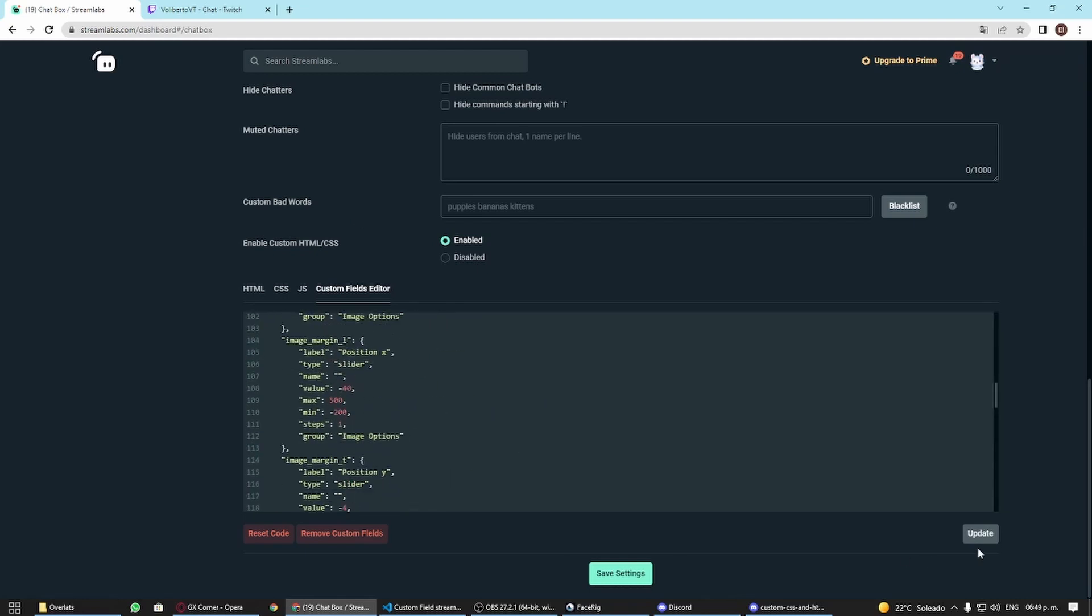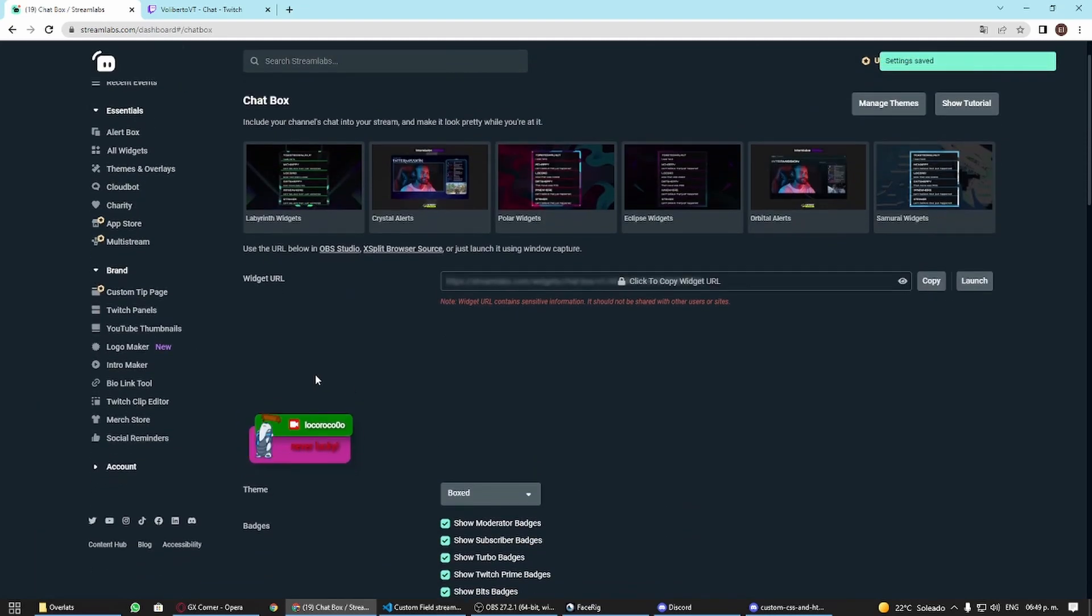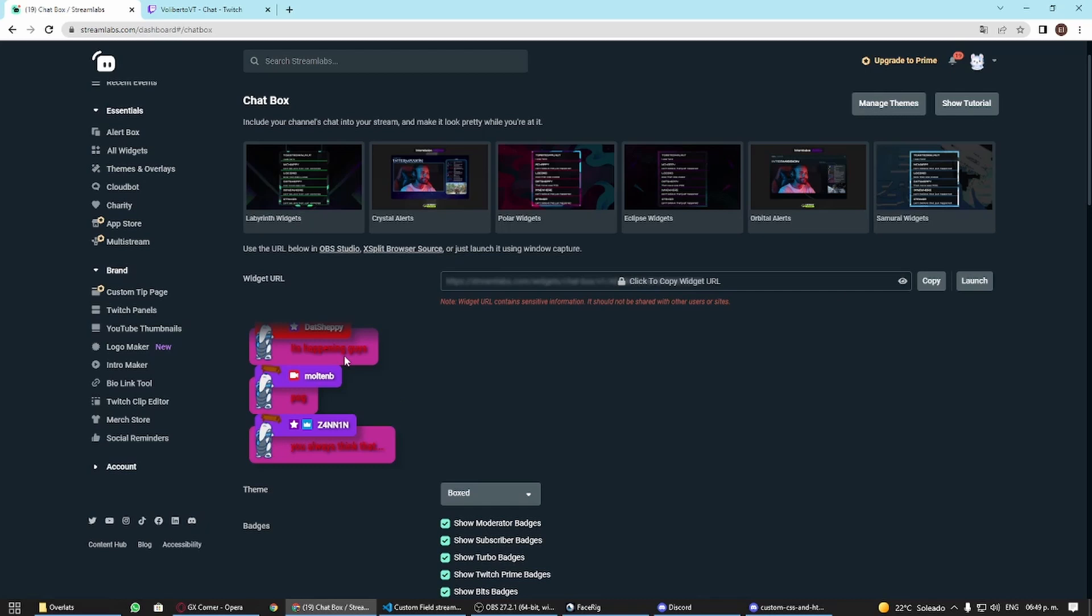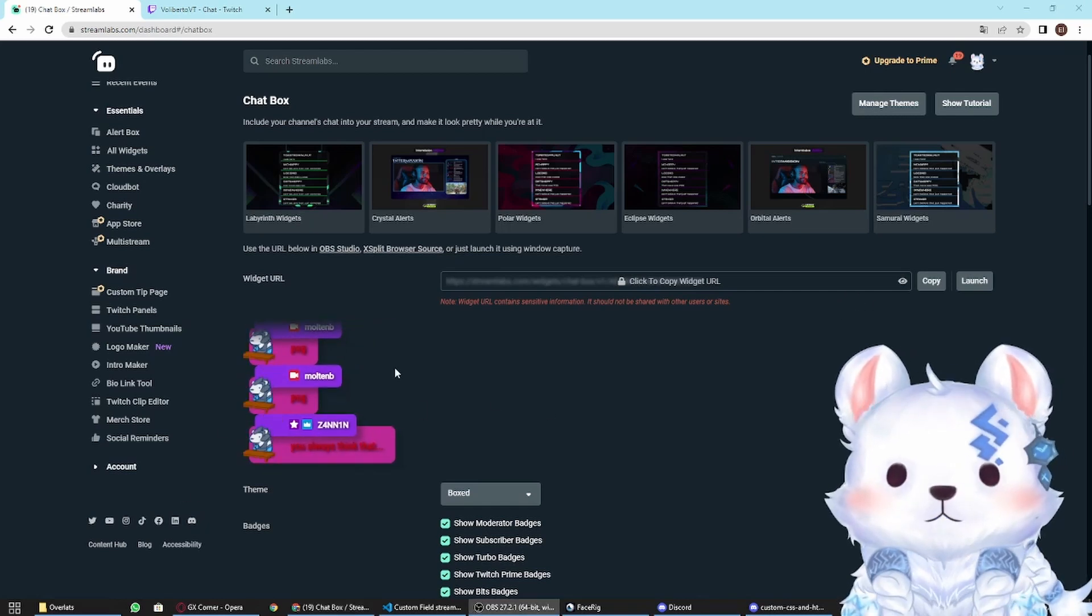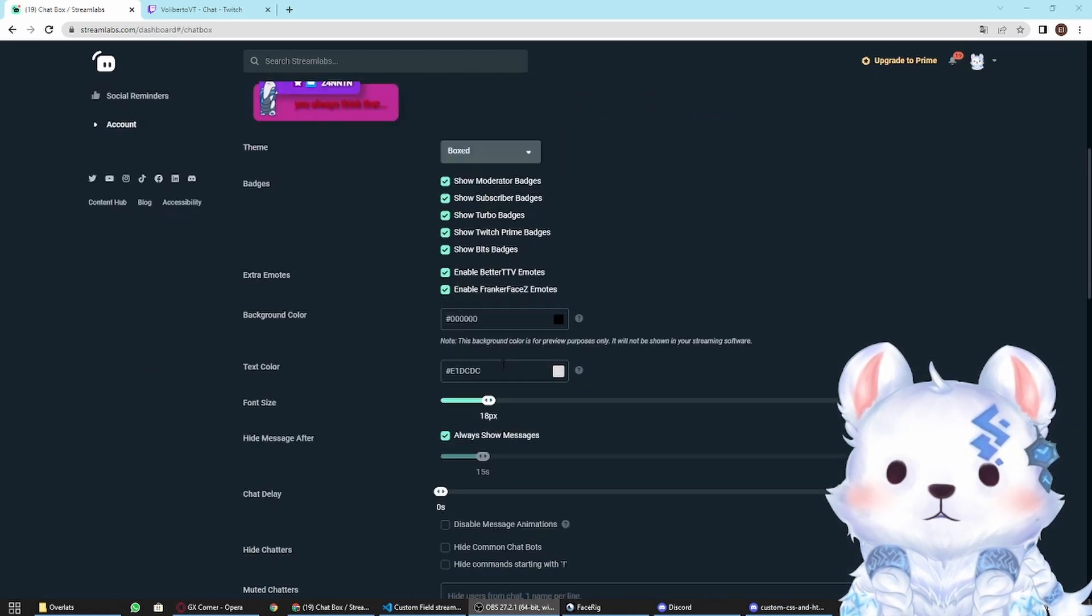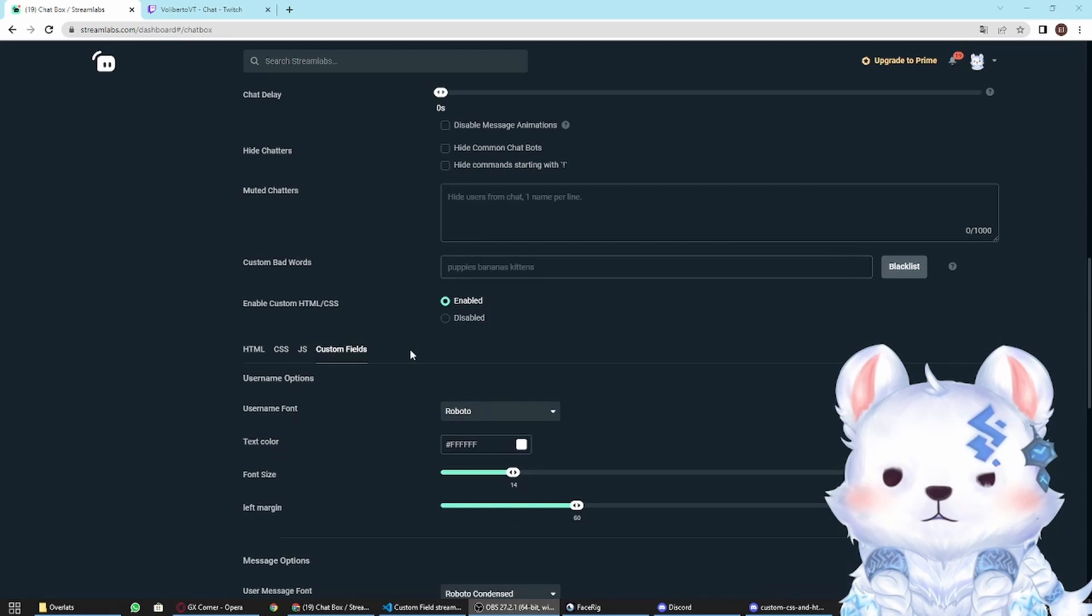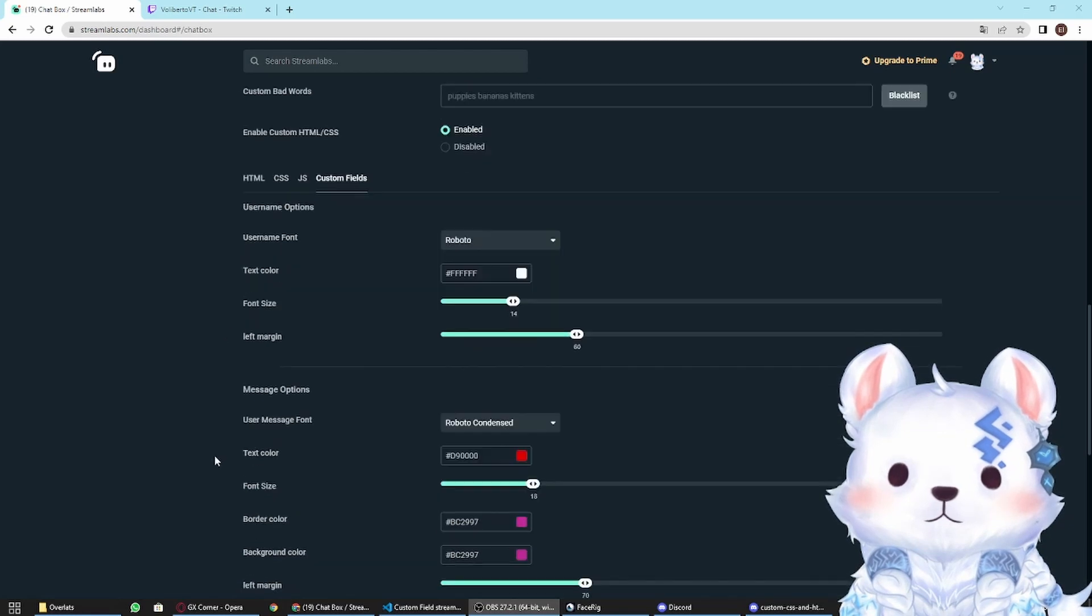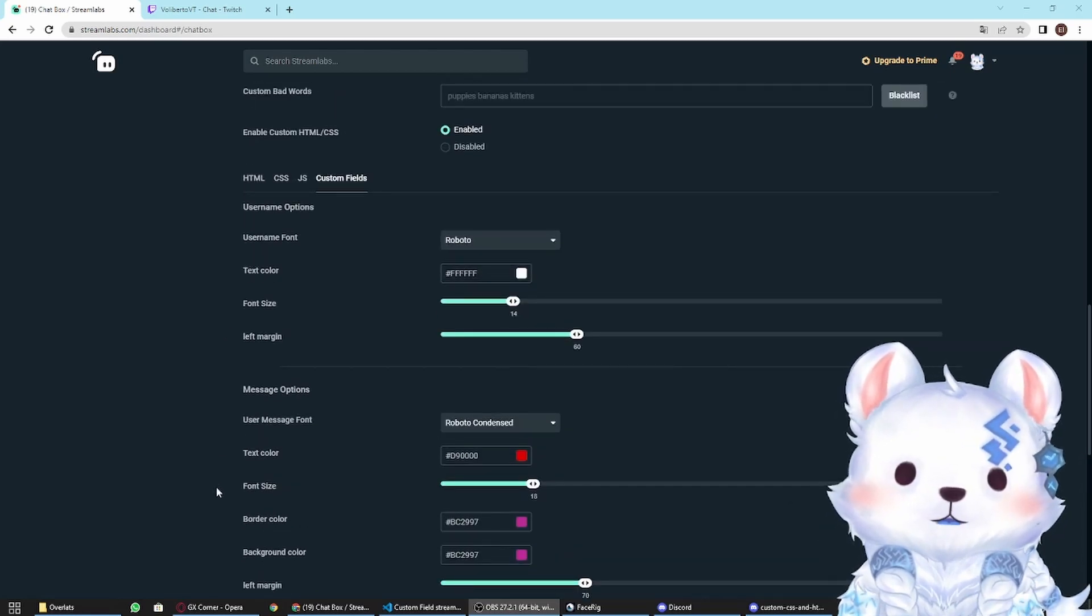As you can see it's already changed. Now the last thing is you go over here. Now that you have saved it, you have this button 'edit custom fields.' Push it and delete this one and put the code, then update and save the settings. As you can see you already have this one.